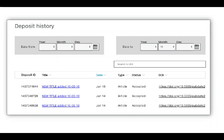Si está usando actualmente Metadata Manager para sus depósitos de revistas sin ningún problema, por favor continúe haciéndolo. Pero si tiene problemas, utilice uno de los otros métodos de depósito, como nuestro formulario de depósito web, carga XML directamente a través de la interfaz de administración o el plugin OJS.